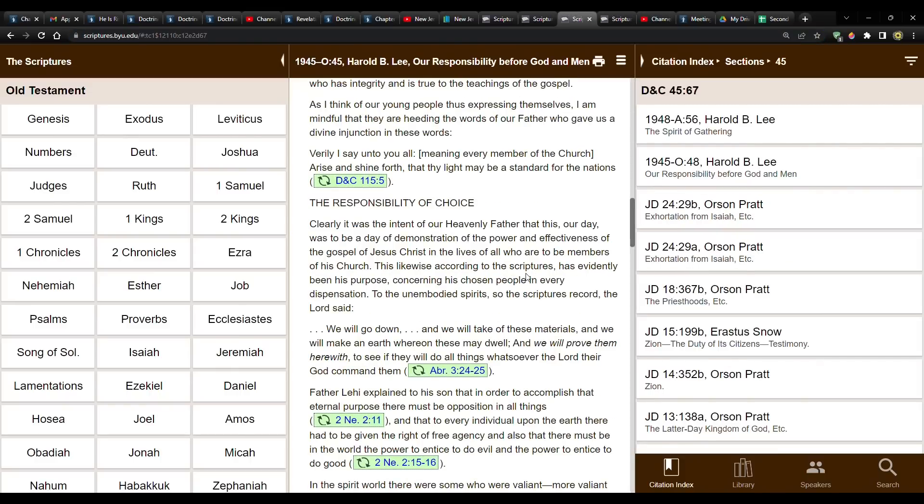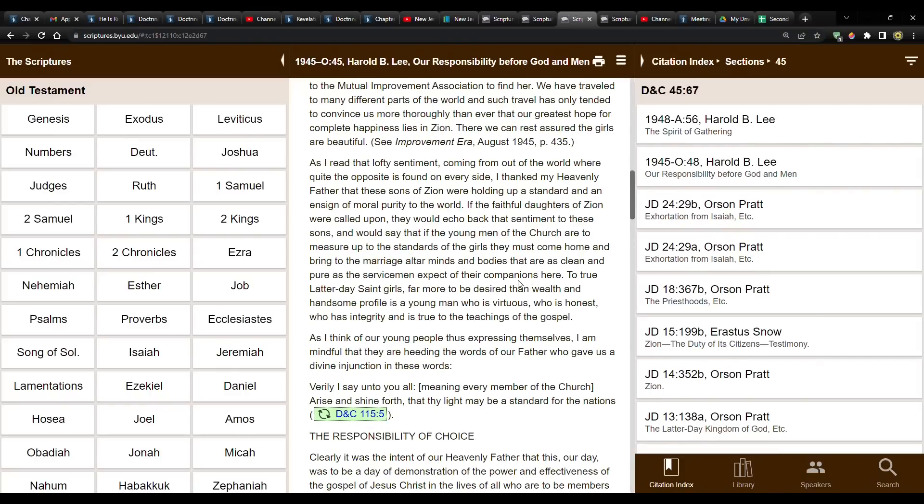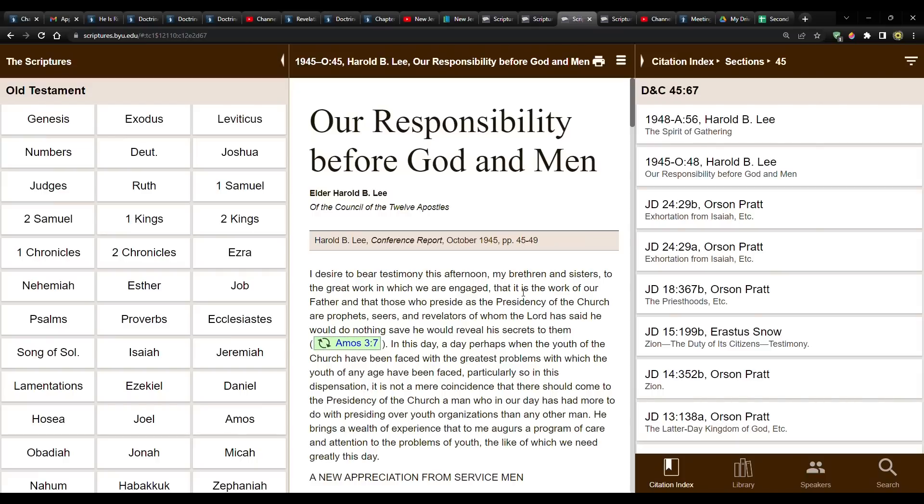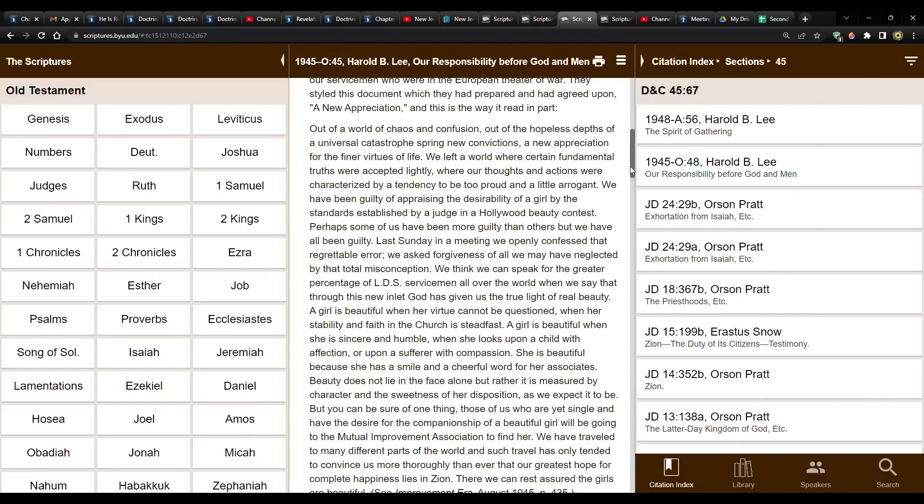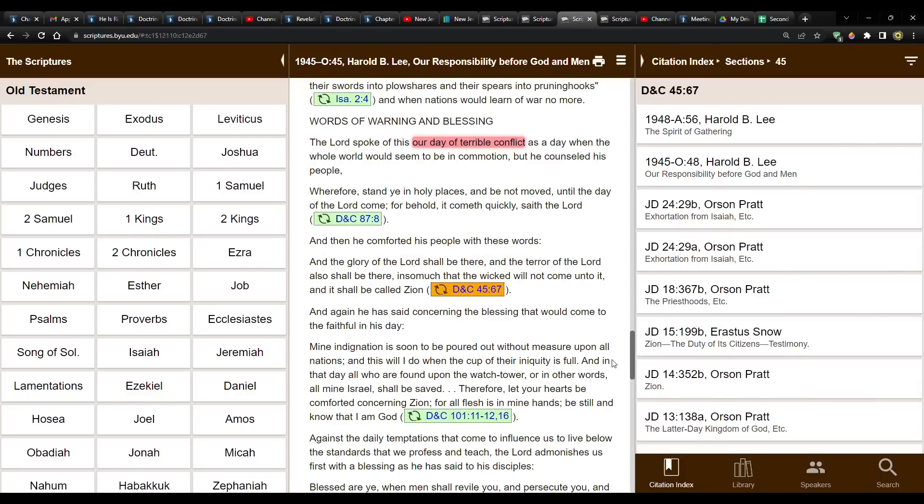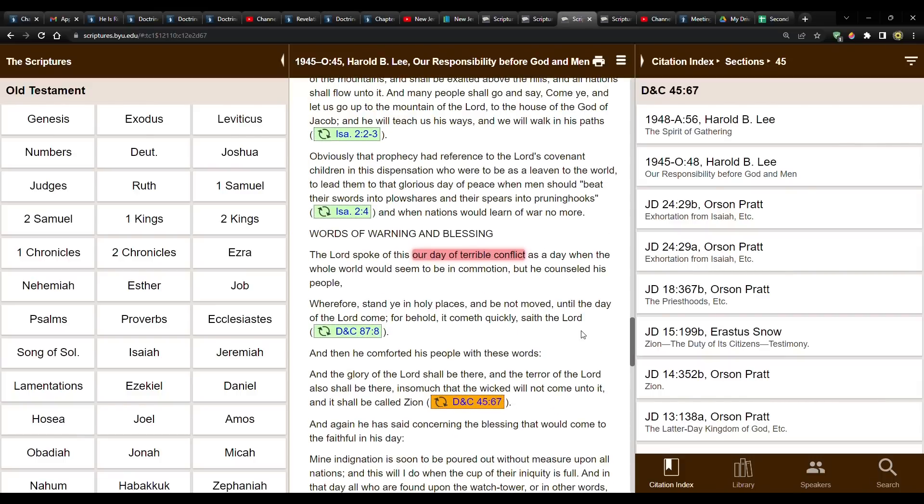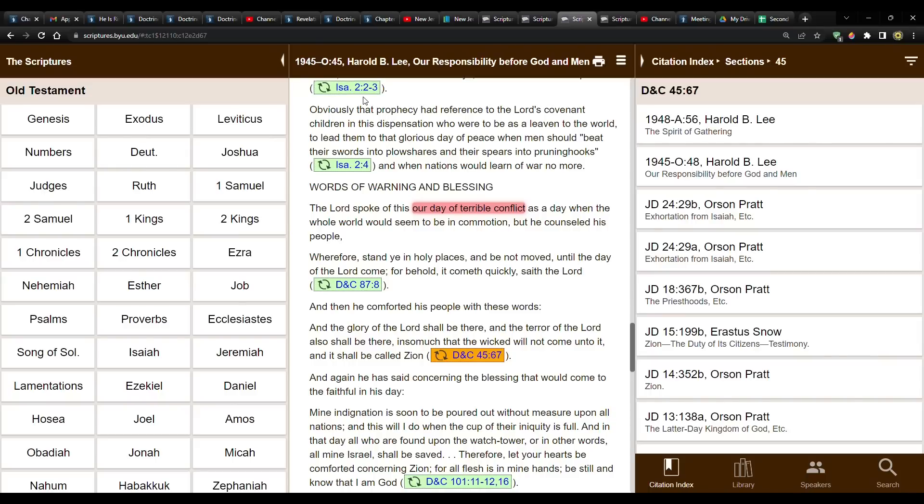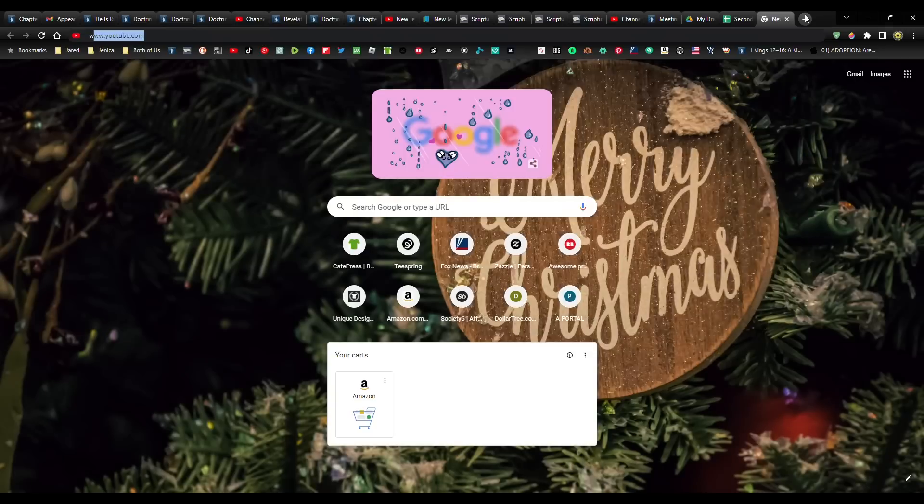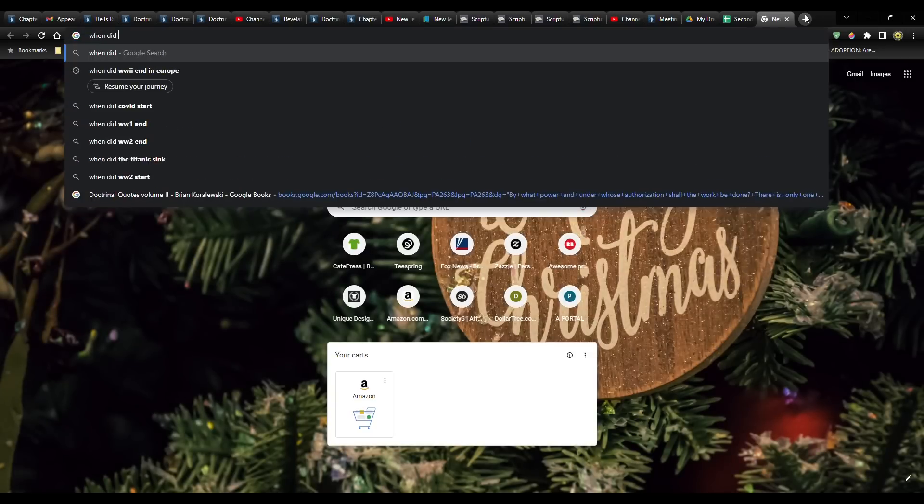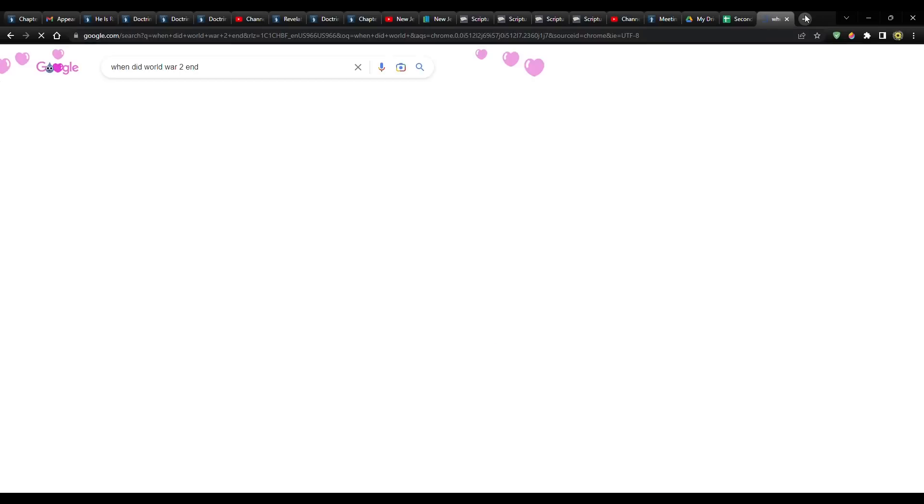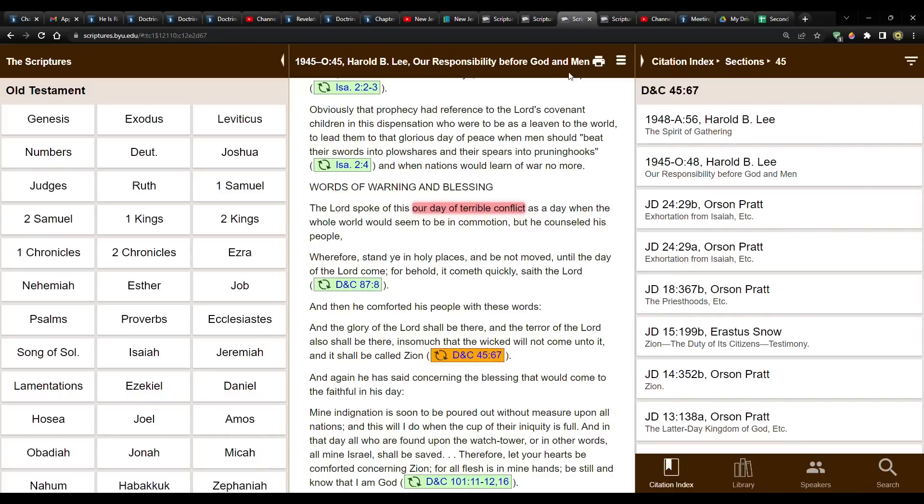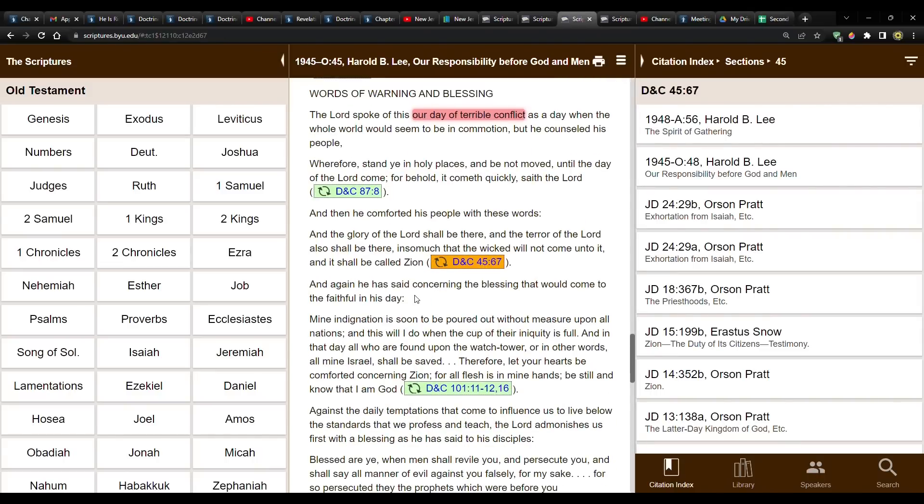We have Harold B. Lee in October, General Conference, 1945, Our Responsibility Before God and Men. I've read this before in a previous video. So this first one says, The Lord spoke of our day of terrible conflict as a day when the whole world would seem to be in commotion, but he counseled his people. And then he reads the scripture. And by the way, this is as World War II. When did World War II end? September 2nd, 1945. So World War II had just ended as he's saying this.